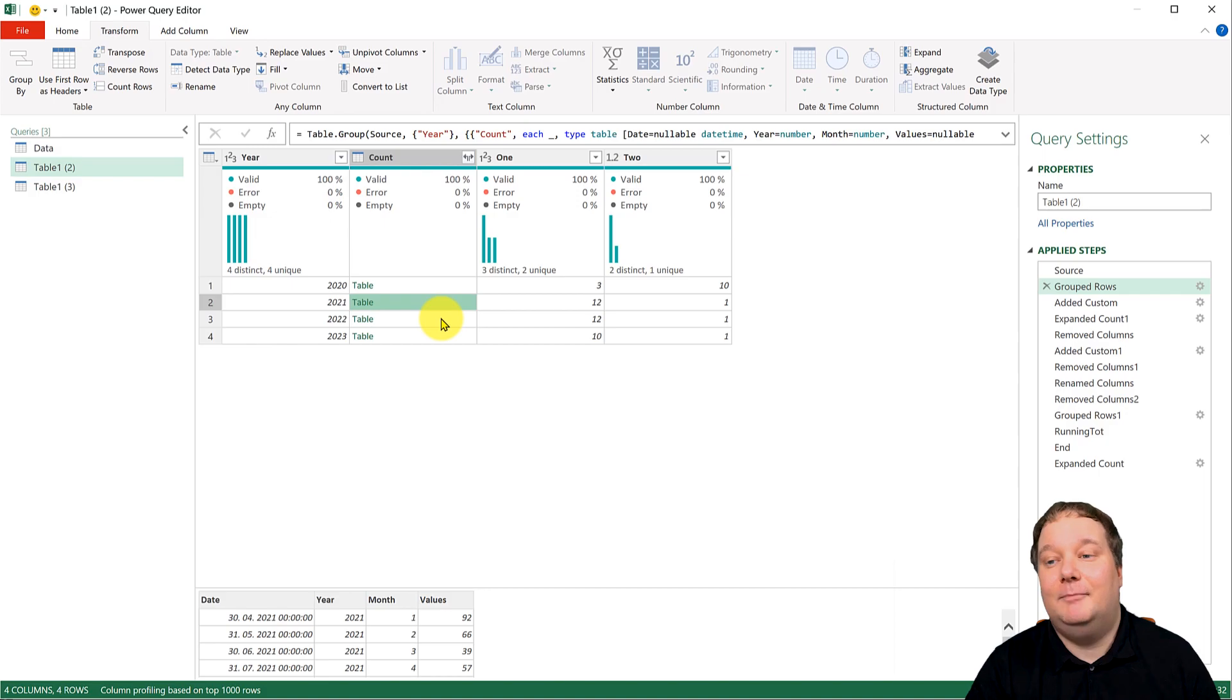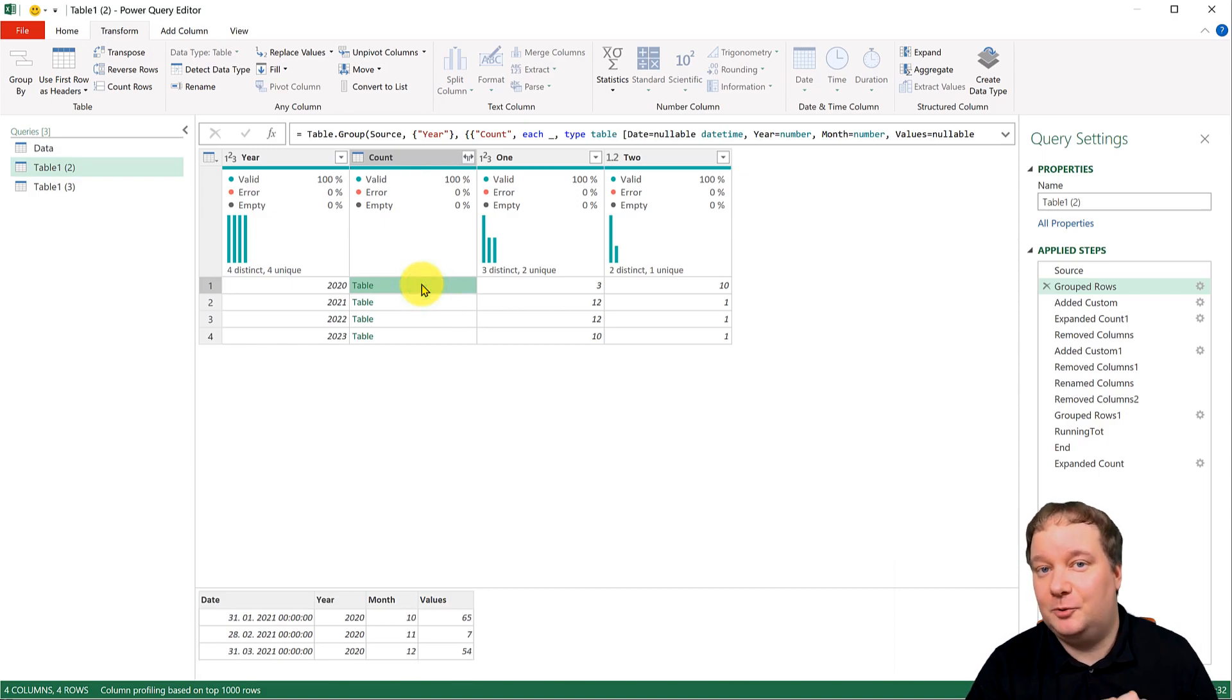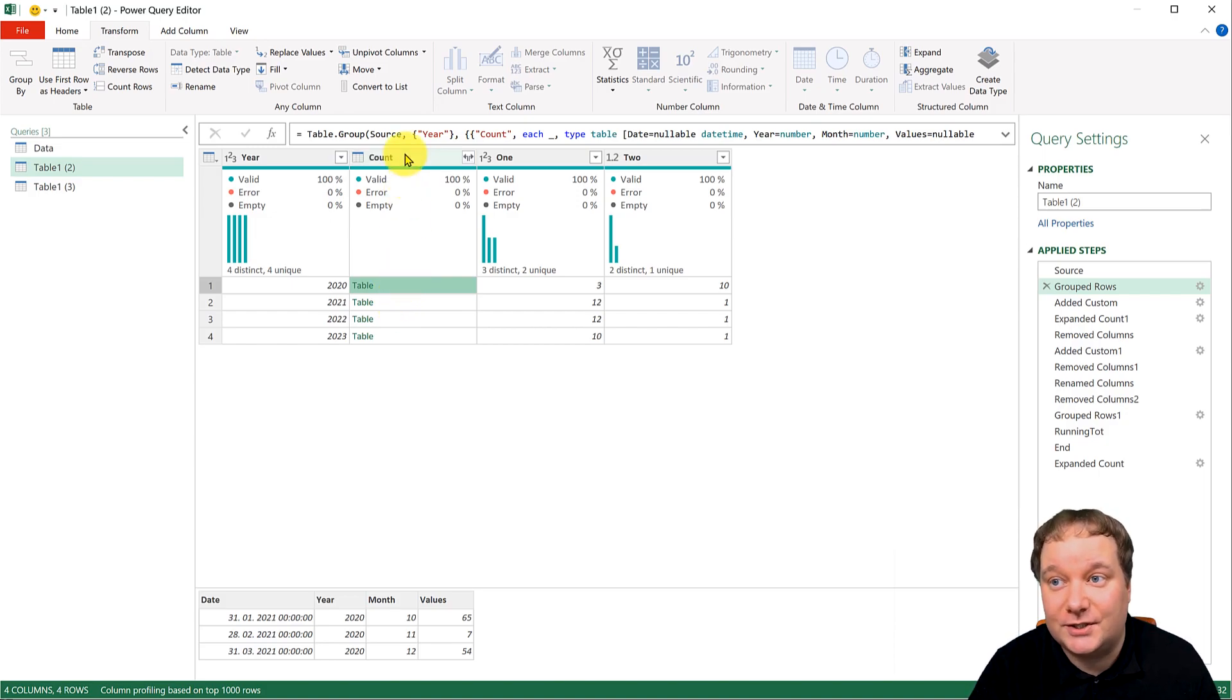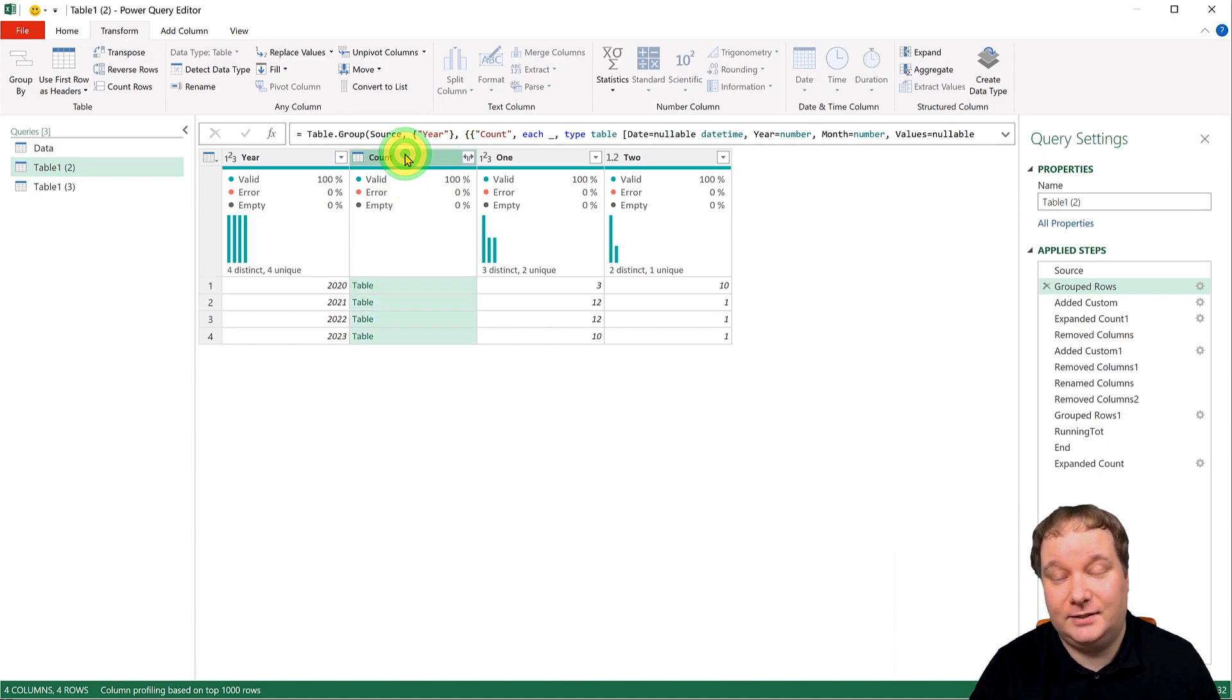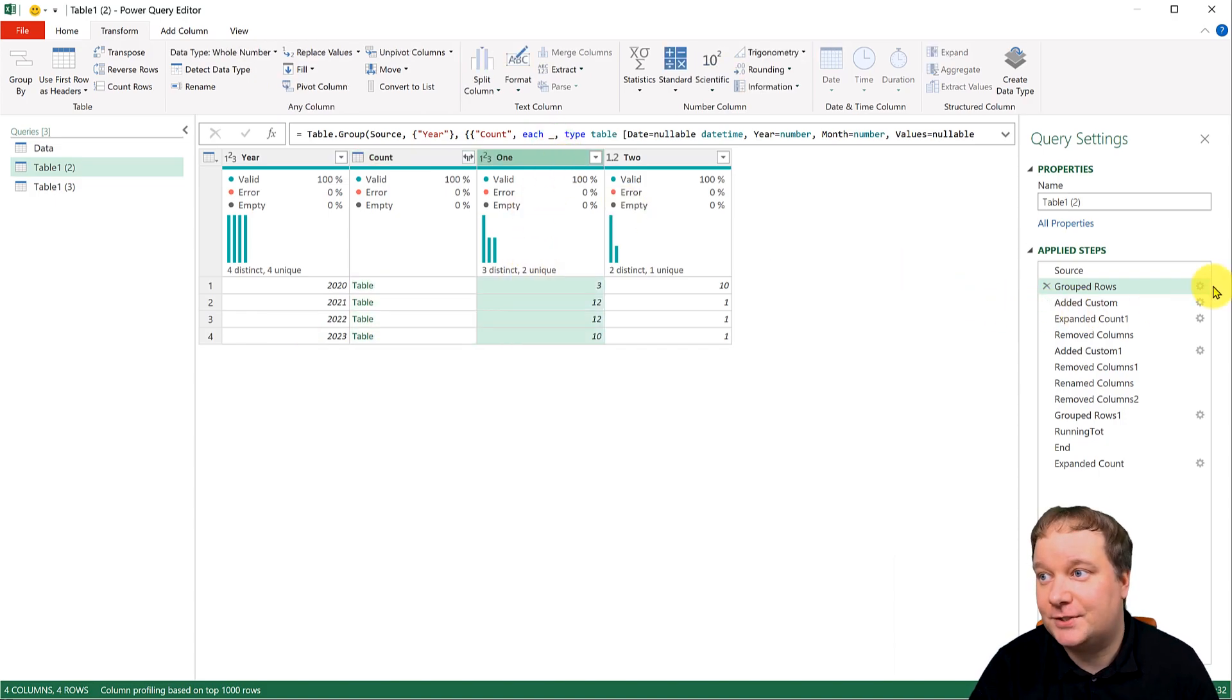But then I also did two other things extremely important. The first one is I calculated how many months are within that year. That's here. That's count rows.